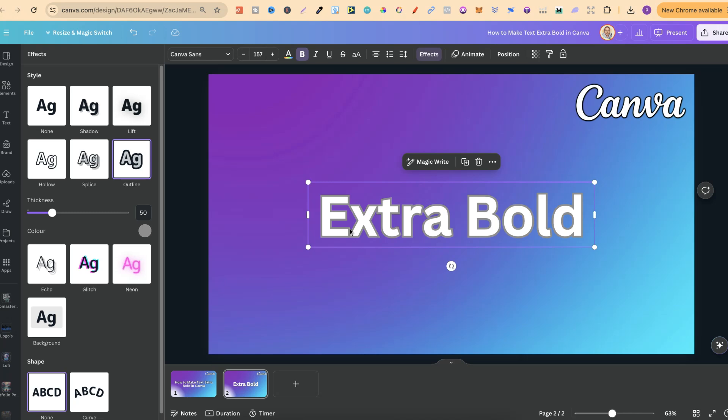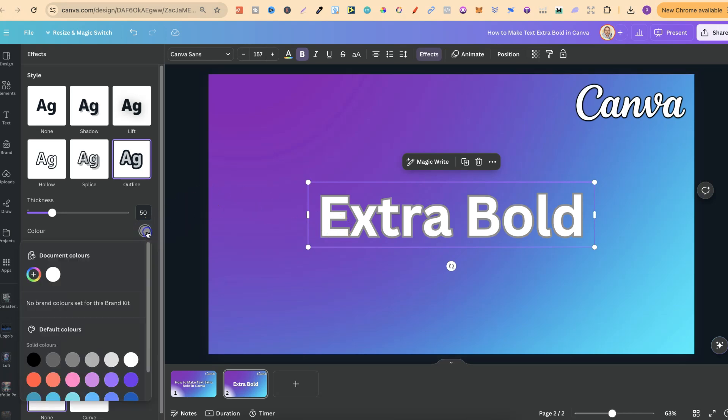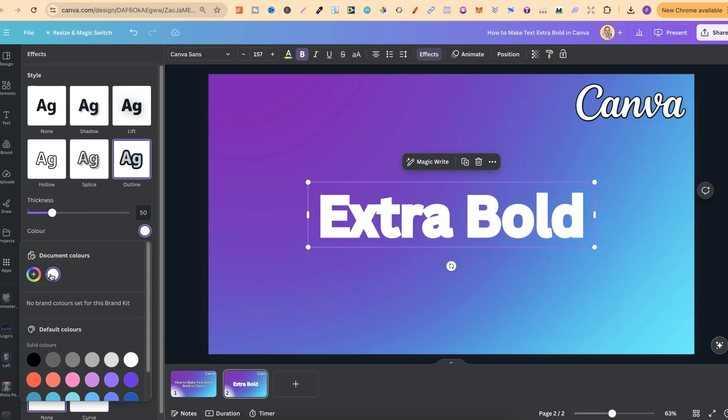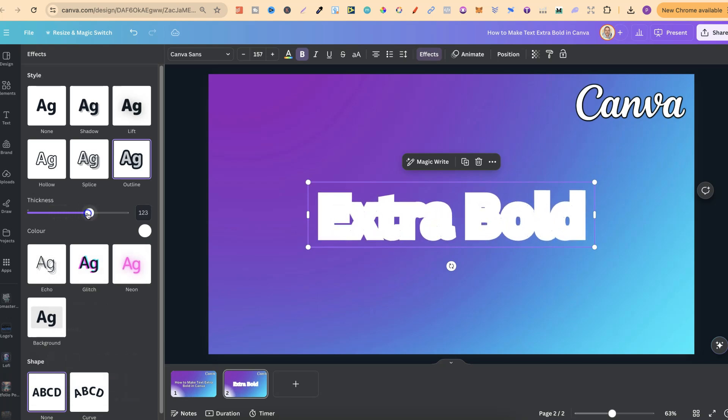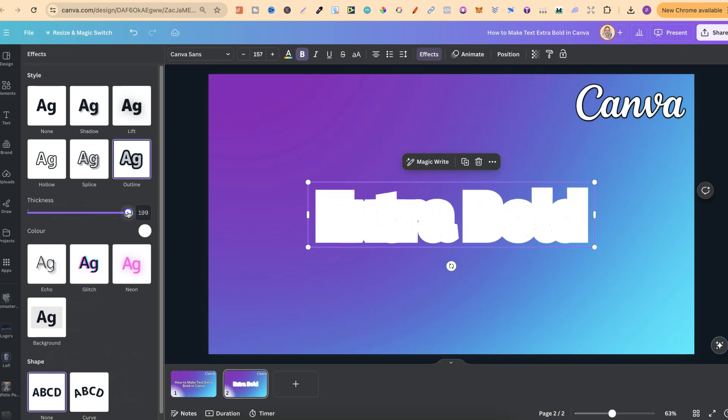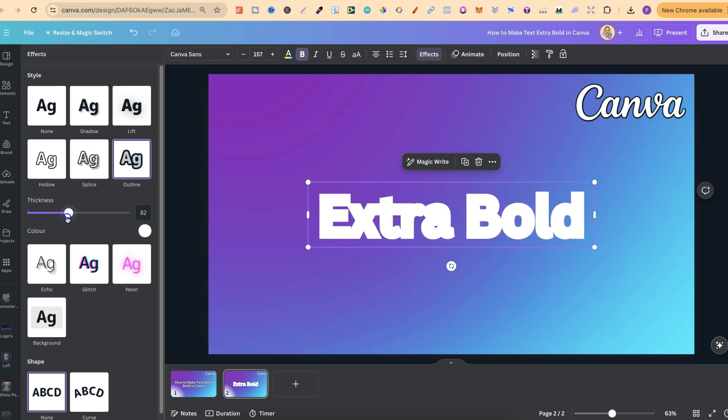But if we change the color of this outline to the same color as this font then that's going to make it extra bold. So if we click on this gray let's change this to white, we now have that extra bold font. And if we play around with the thickness we can make this more bold or less bold as well.